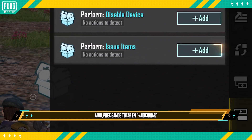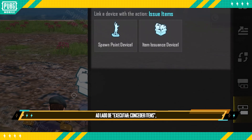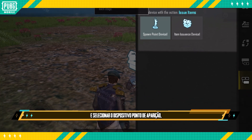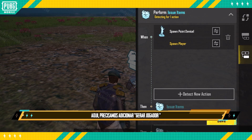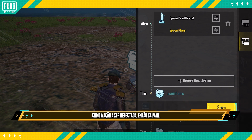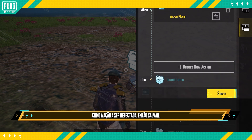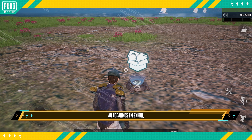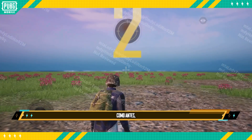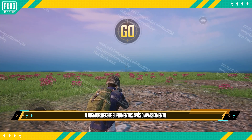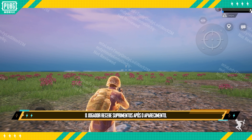Here, we need to tap Add next to Perform Issue Items. Then select the Spawn Point Device and tap Next. Here, we need to add Spawn Player as the action to detect, then Save. When we tap to Preview, just like earlier, the player receives supplies after spawning.